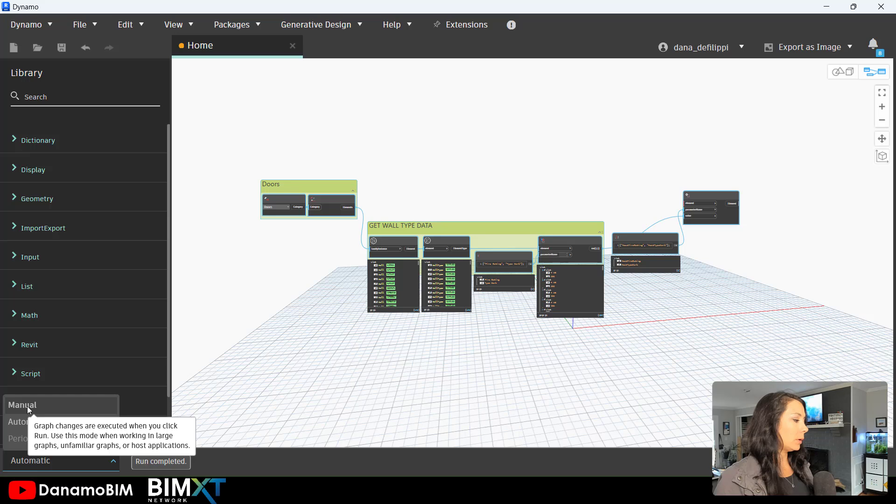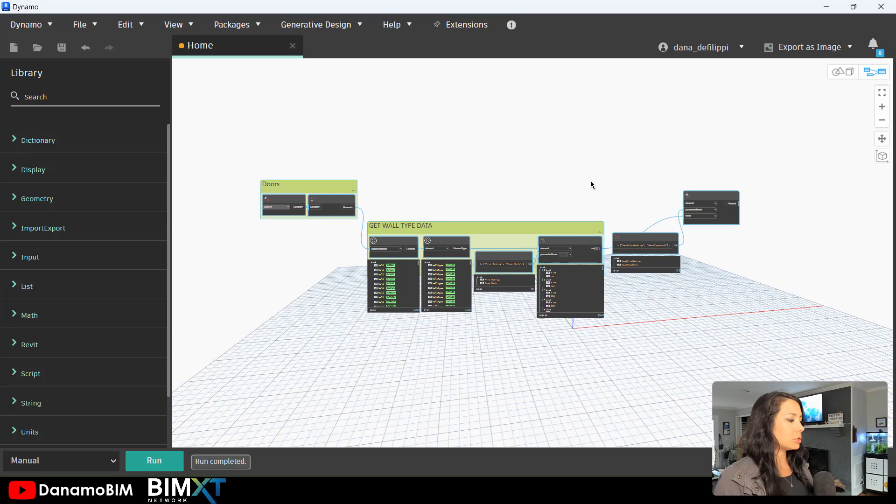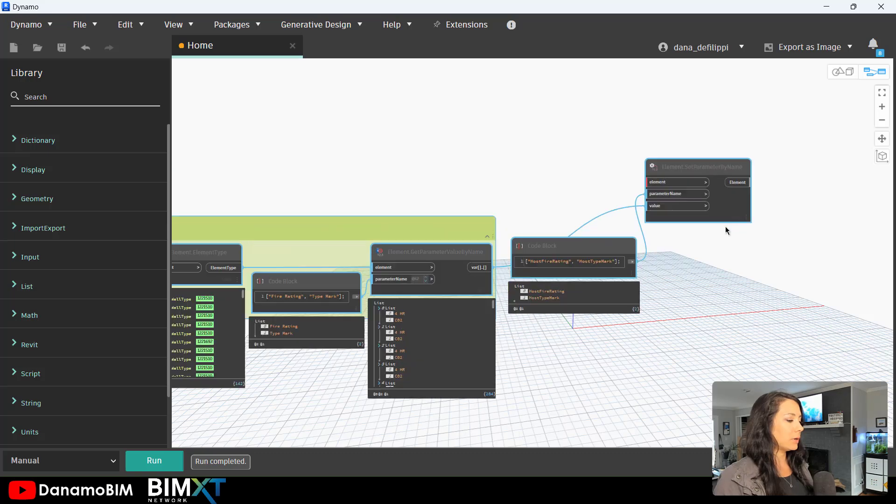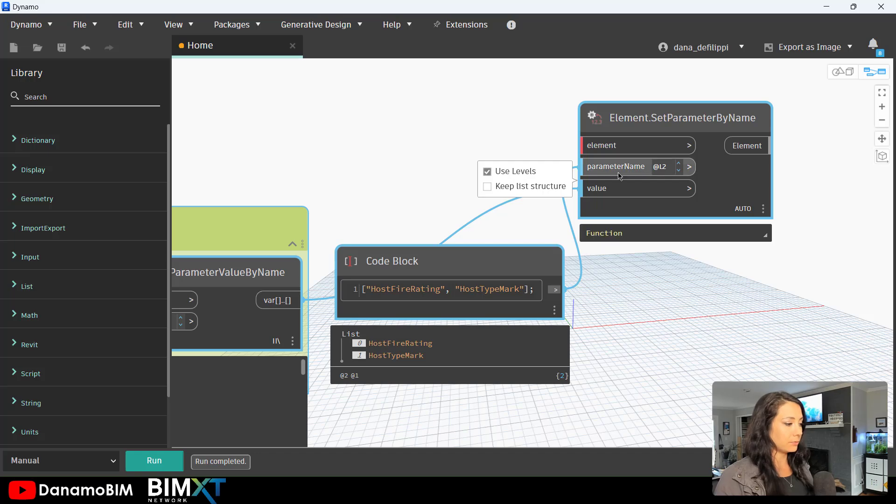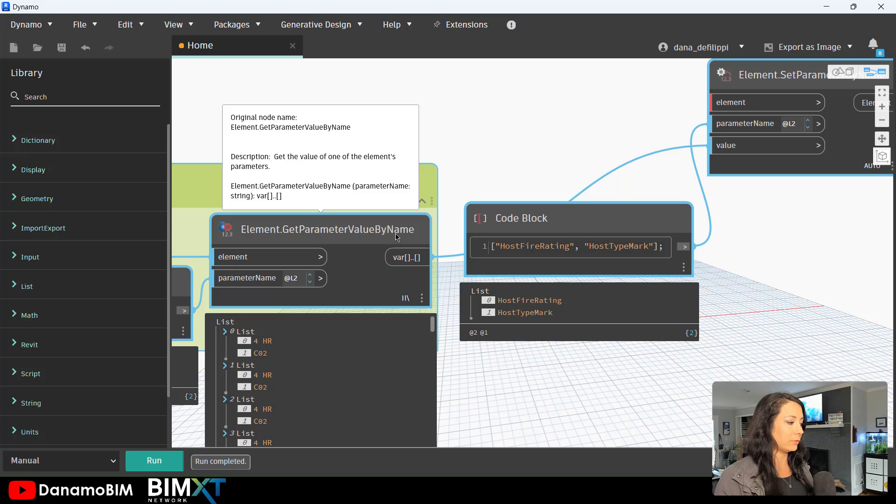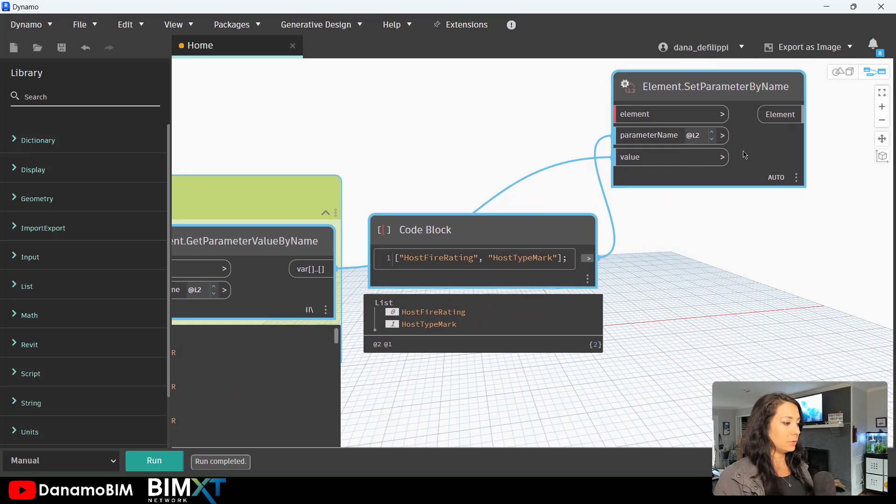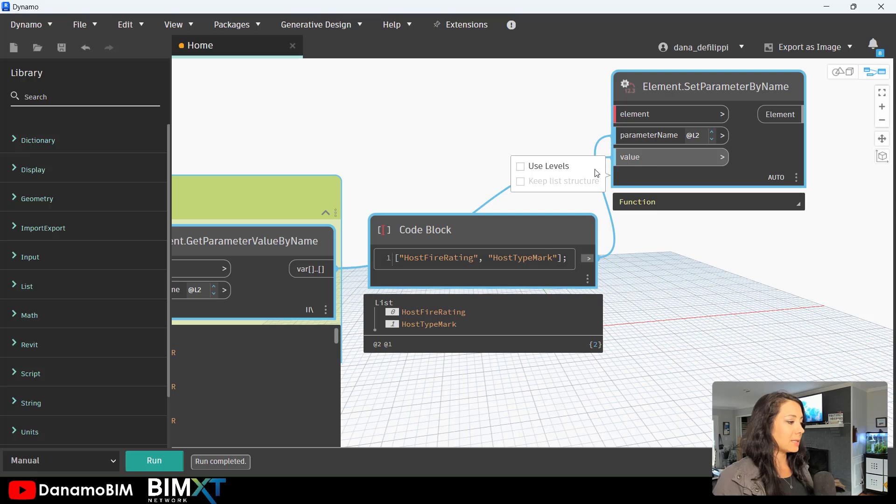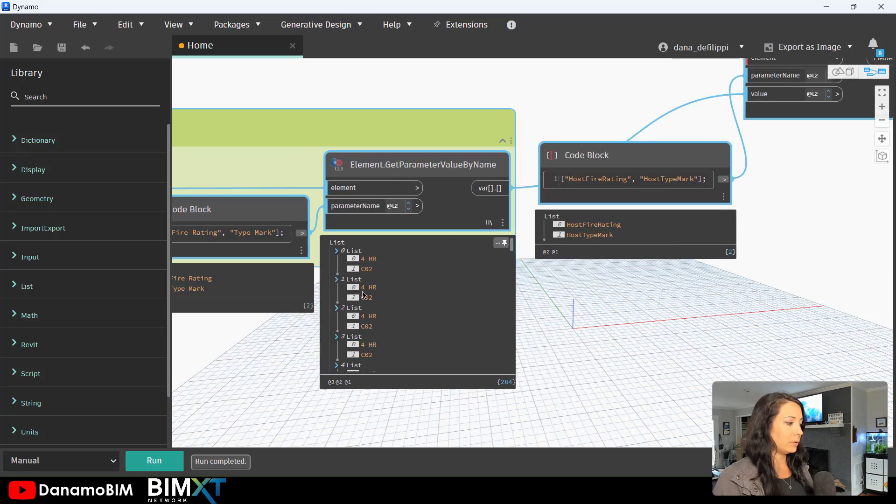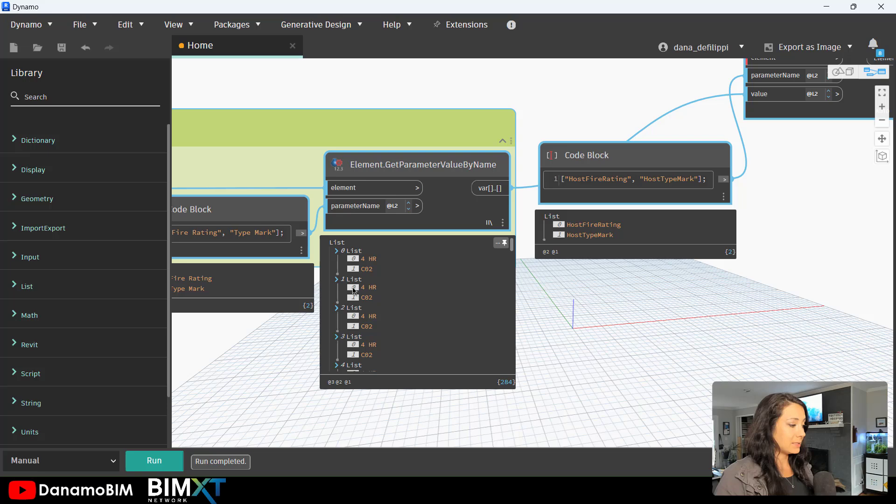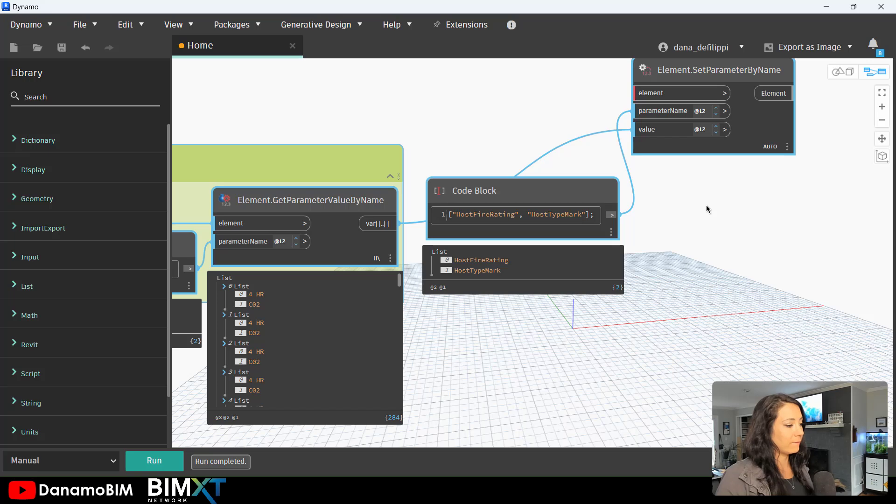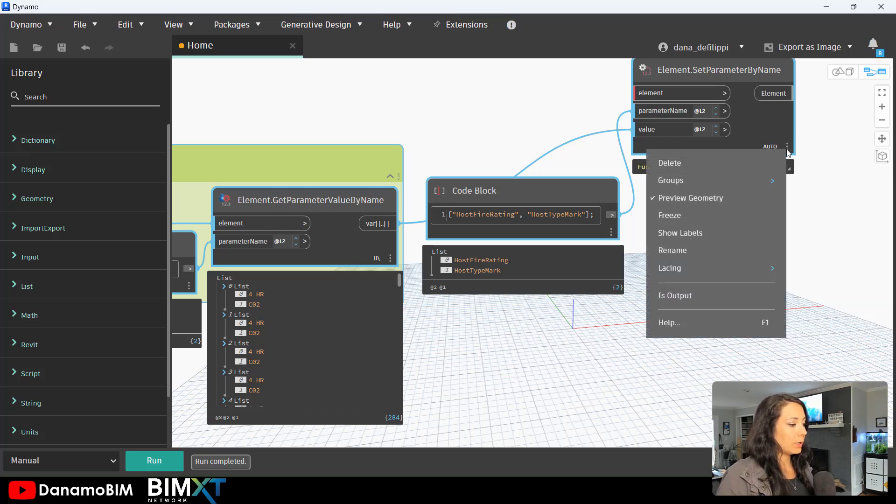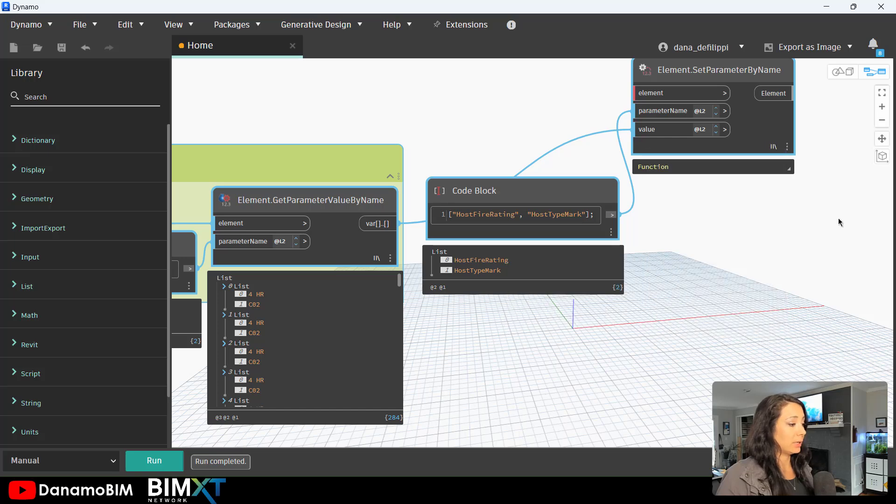Once again, we want to ensure some of our lacing is set up properly. So we'll use our in levels. So for our parameter name, just like we did for our get parameter value by name, switch that over to level two, as well as the values. Because once again, even for our values, which is that get parameter value by name, we are using the levels. There is a list of data that we would like to set back to those parameter values. And we'll go ahead and switch this over to longest as well.